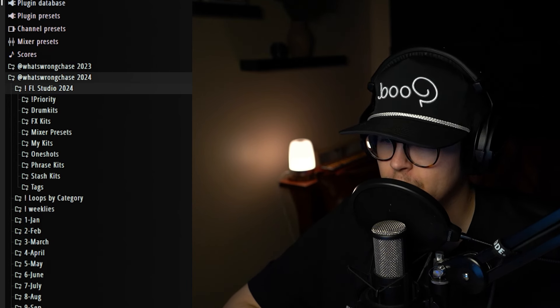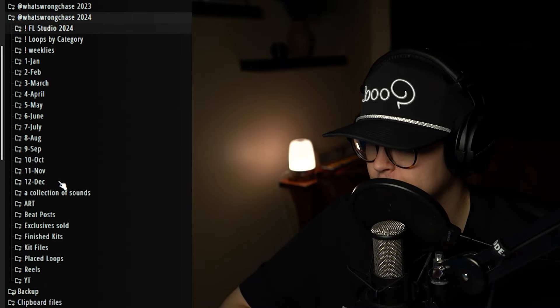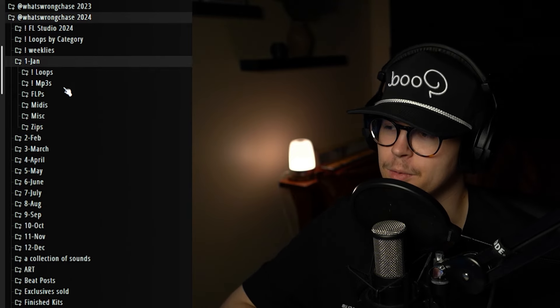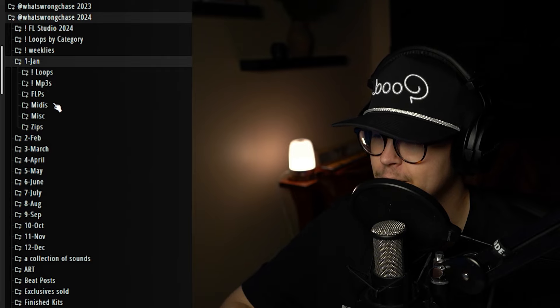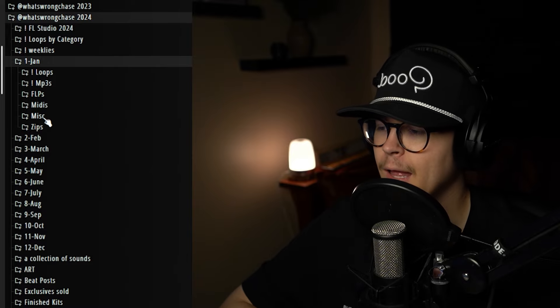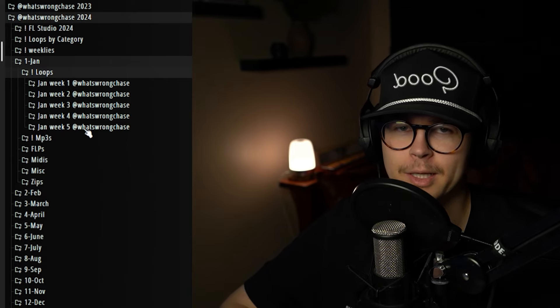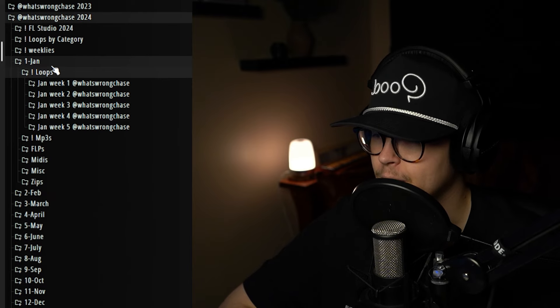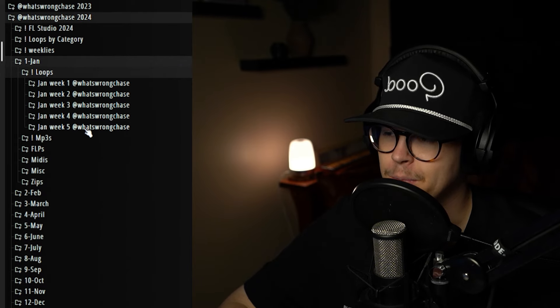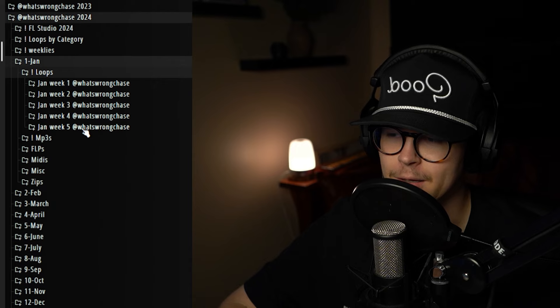Back in FL, under my 2024 folder I also have it broken down into months — January through December. Inside each month I have it separately categorized into loops, MP3s which are just beats, FLPs, midis, a miscellaneous folder for YouTube content or stems, and a zips folder. In my loops category I also have them broken down into each week, which helps with sending out weeklies. Since everything is in Dropbox, sharing a pack of loops is as easy as opening Dropbox in your browser.